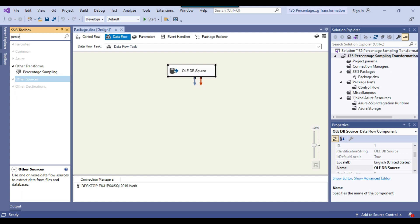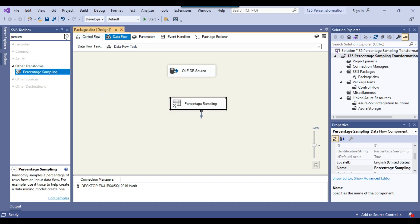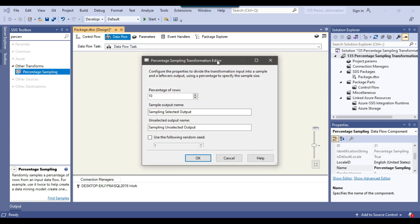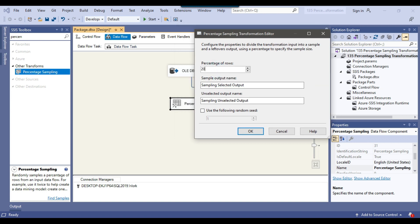Now we can search for percentage here. There is a transformation inside other transforms called percentage sampling. So you can drag and drop the percentage sampling transformation into the Data Flow task, then connect the OLEDB source with the percentage sampling transformation and right-click to configure it. Under percentage of rows, you need to provide a value — how many percentage of rows you want as sample rows. So maybe I can give a value of 20, meaning I want 20% of the total rows as the sample output. This is the sample output name with the default name sampling selected output, and this is the default name for the sampling unselected output.